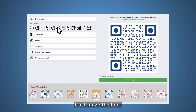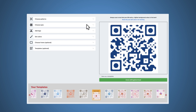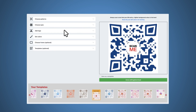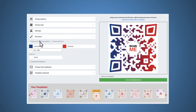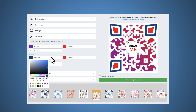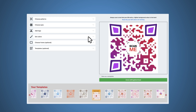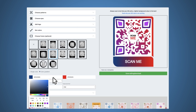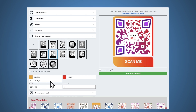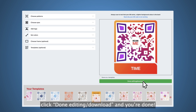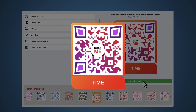Step six, customize the look and feel of your QR code. Step seven, after customizing, click done editing / download and you're done.